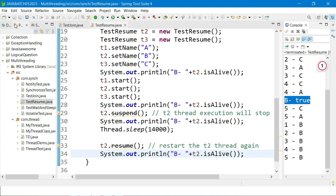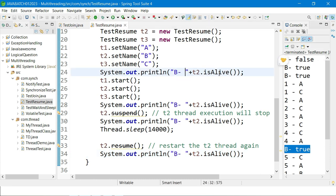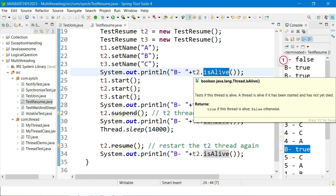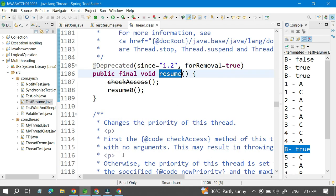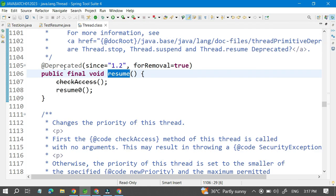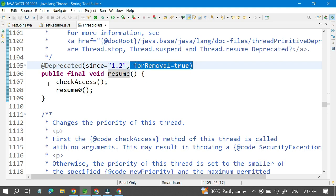Running again — first time returns false (thread not started), then true, true, true as the thread is started and running. The isAlive() method works correctly and is not deprecated, unlike suspend() and resume() which are deprecated since Java 1.2 and marked for future removal.